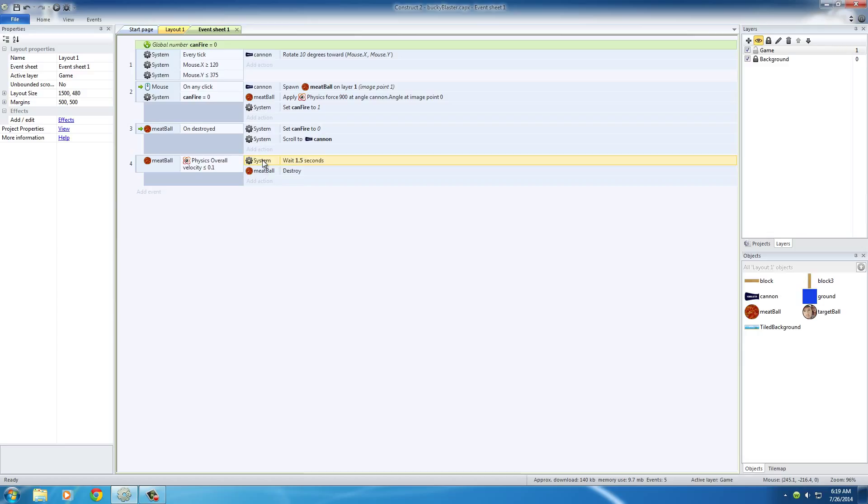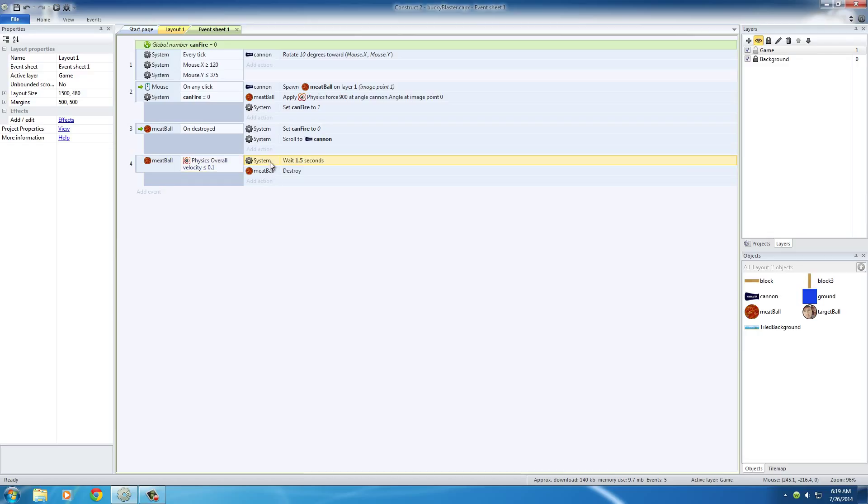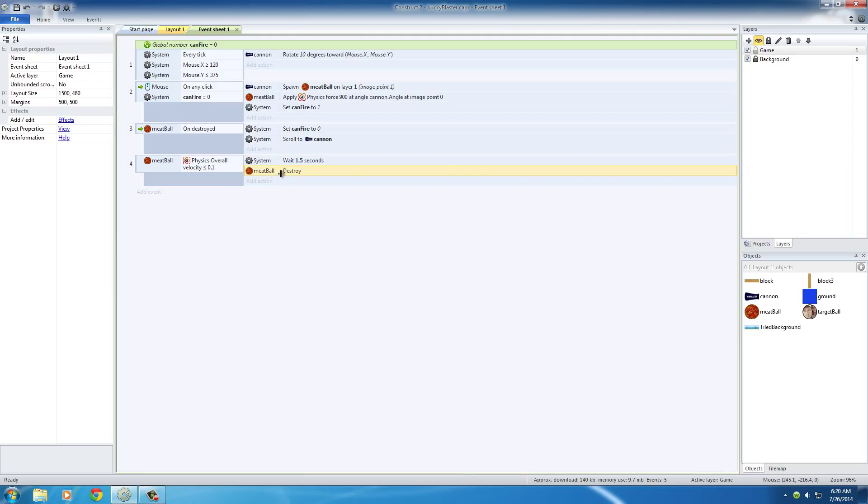Now, all this action does is it pretty much doesn't do anything else for 1.5 seconds. So you're saying, okay, whenever the meatball comes to a complete stop, wait for 1.5 seconds, which gives the user a little bit of time to realize, like, look around their game, and see the destruction that they've done, and then destroy the meatball.